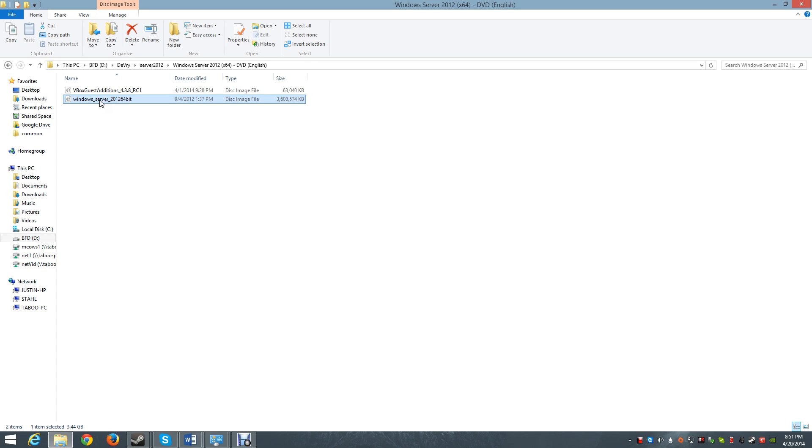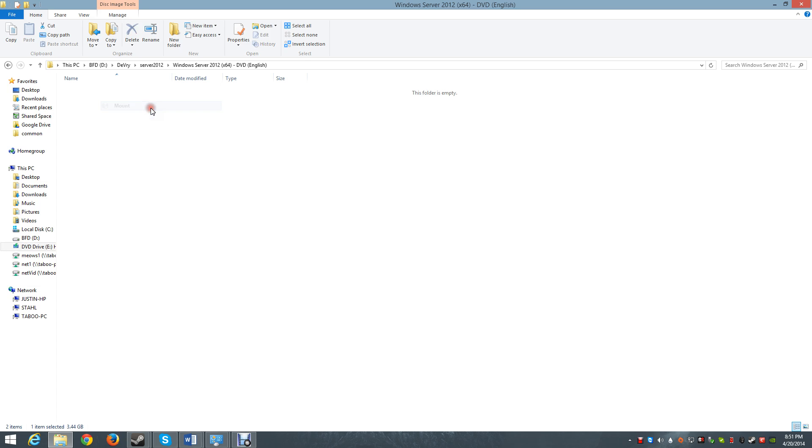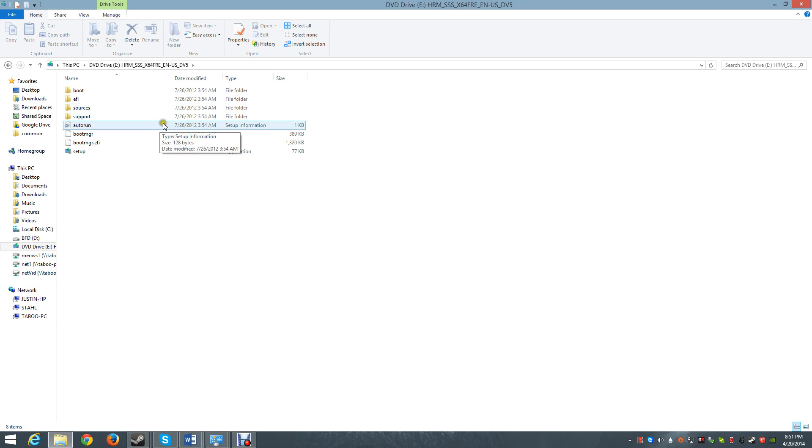So, I have my software here and I right-click and I click Mount, which will take me to the contents of the DVD.